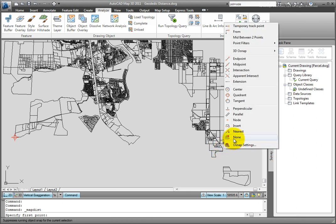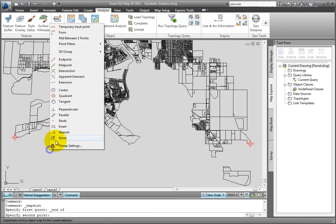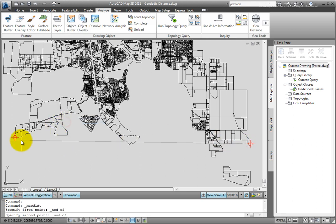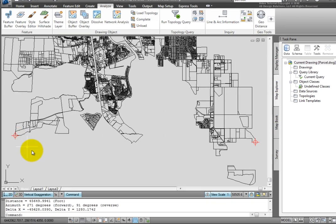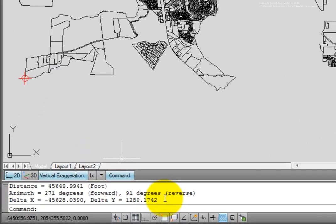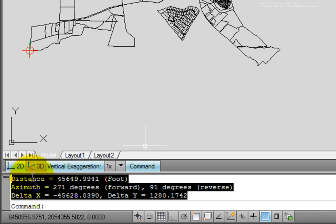I'll just use a node OSNAP to make sure that we're snapping precisely. And I'll snap to each point. And at the command line, you can see our results.